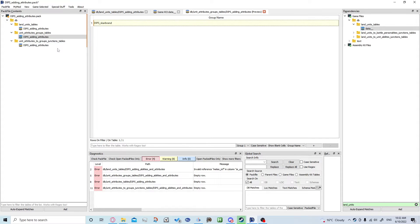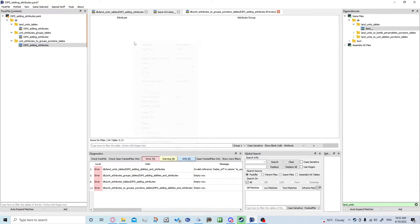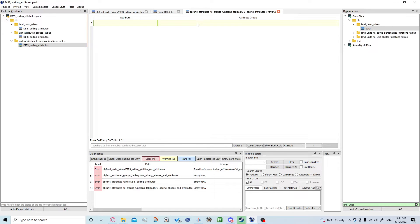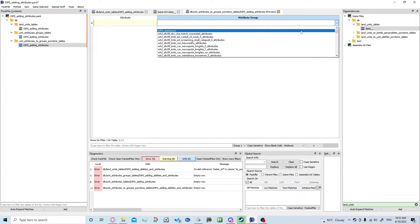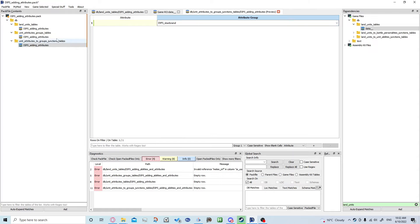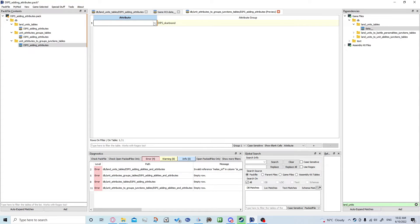Then you want to come down to units attributes to groups junctions table and add a row. If you double click here and come to this little arrow, yours should be at the very top what you put in the adding attributes. We're just going to add some random attributes here.